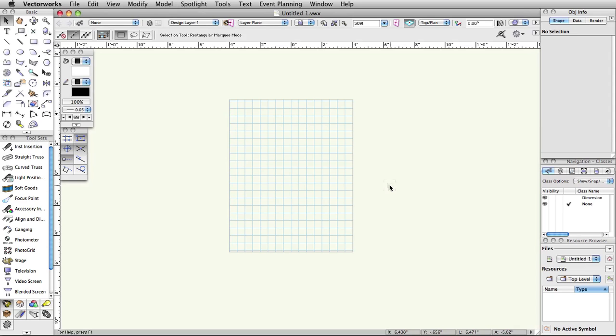Page Setup. Next, we will go through the Page Setup options. The Page Setup options are accessible by going to File, Page Setup. Here, you can establish the size of the paper and select a printer. The printer does not need to be selected now if you will be printing from a PDF, which is the recommended practice.